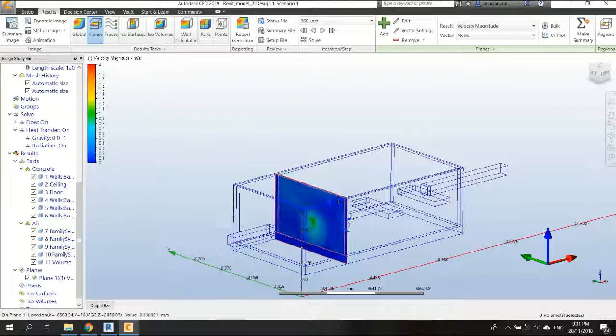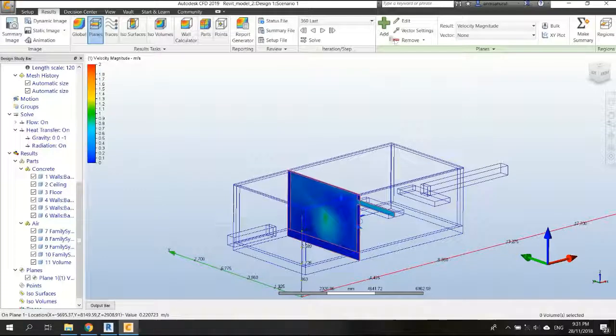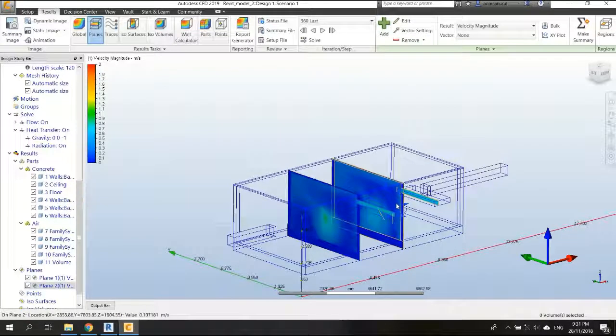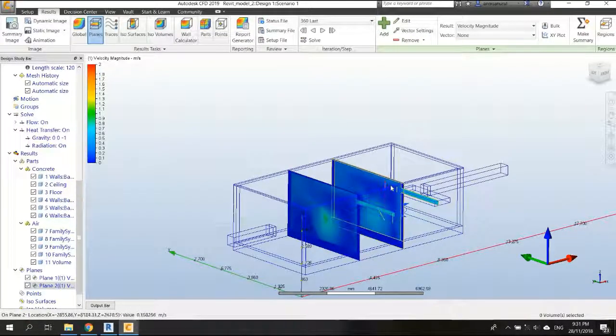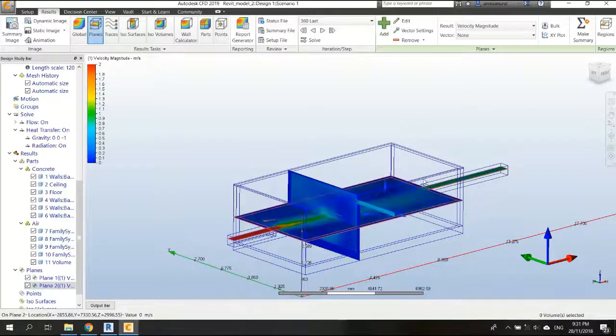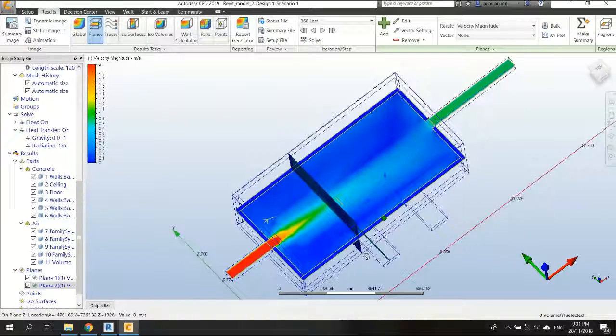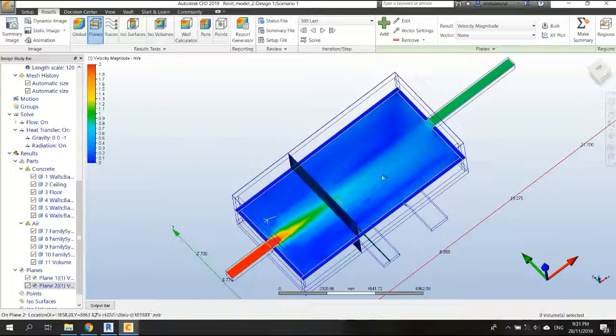I'll click add, and this plan, just click on the plan, left click, and choose align to Z axis. Then we get the Z axis plan, here it is.